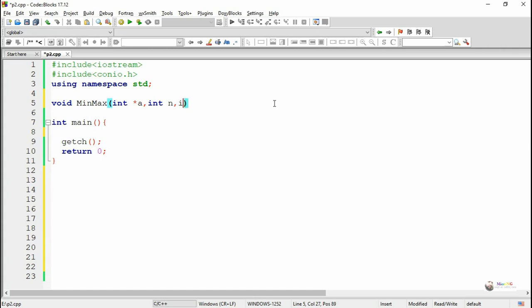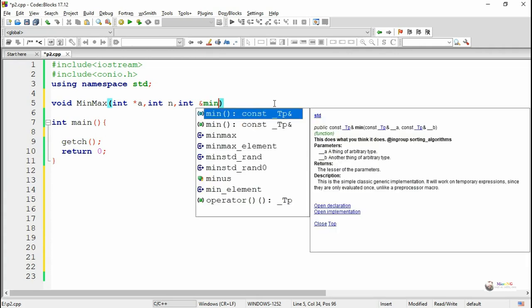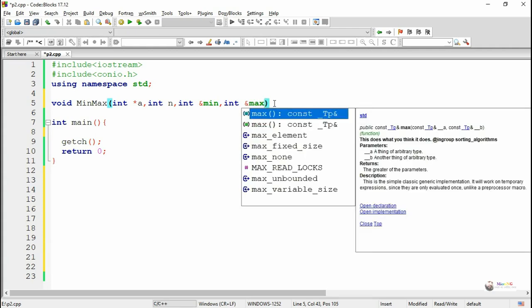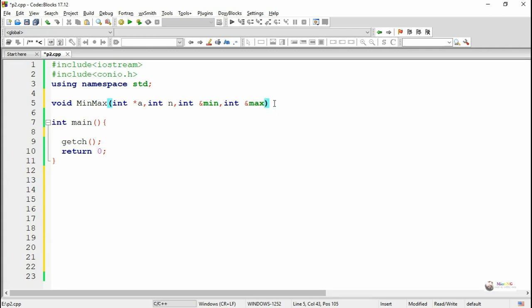The second variable n is used to indicate the total number of values present in the array a. There are two call-by-reference parameters, min and max, that are used to return the minimum and maximum from the array a.